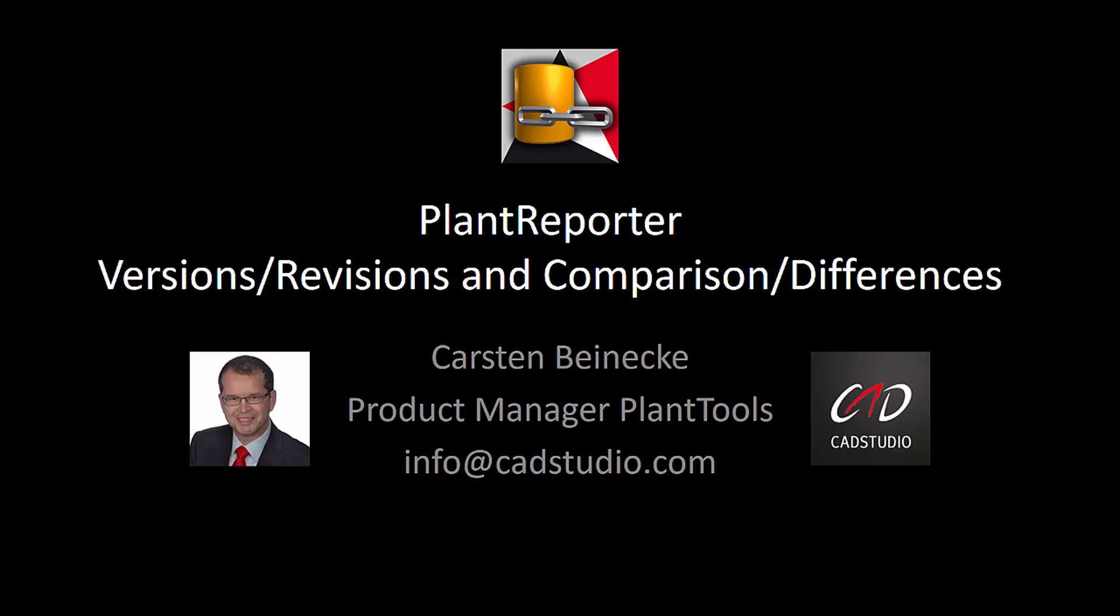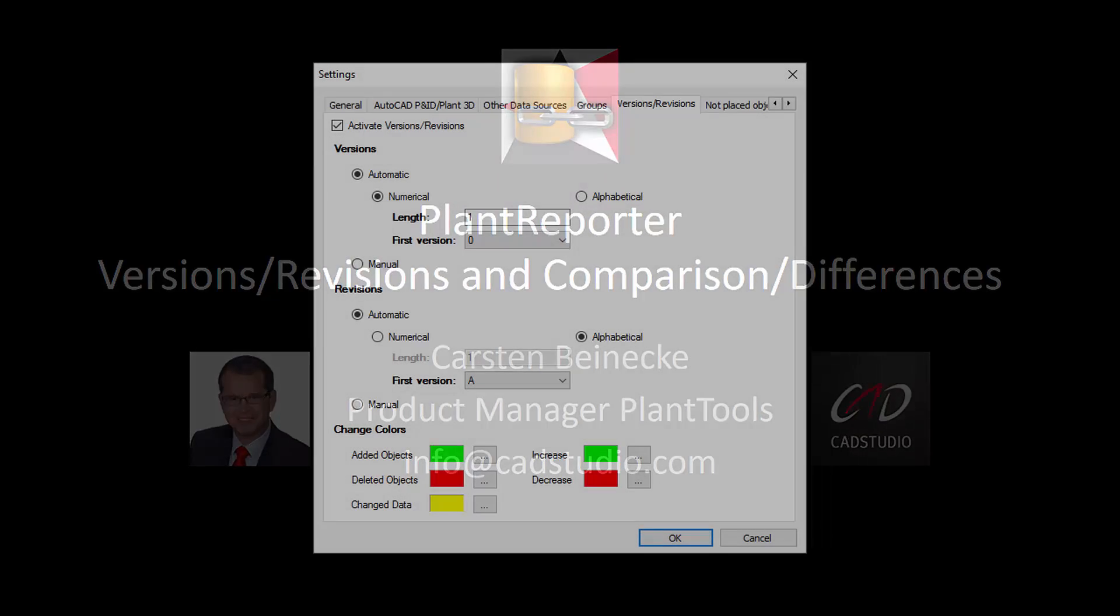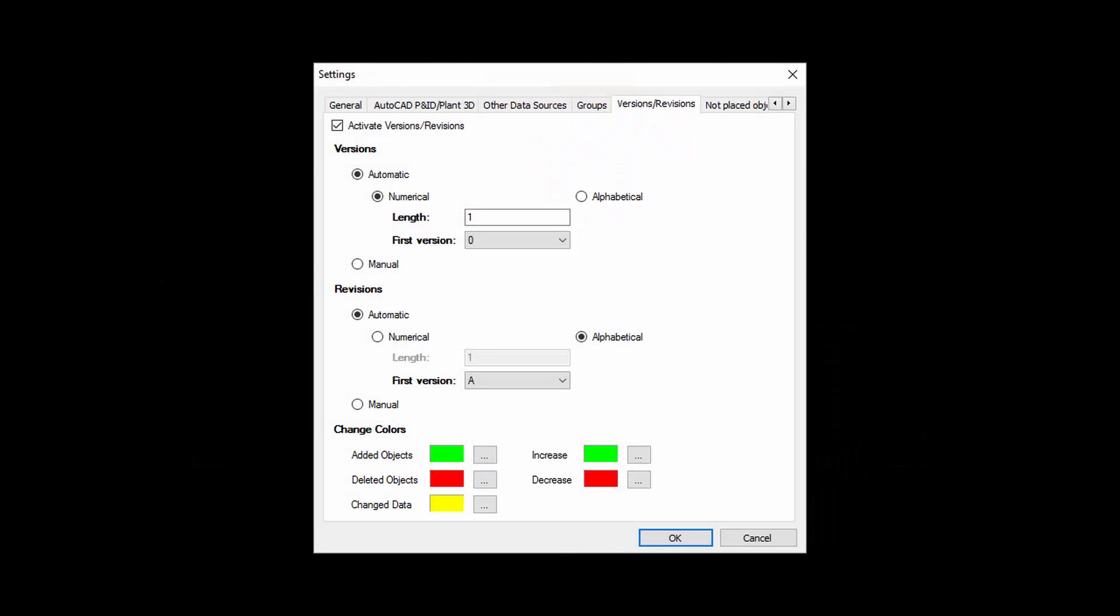Hello, my name is Carsten Beinecke. This video shows how PlantReporter creates versions and revisions of reports and how they can be compared.